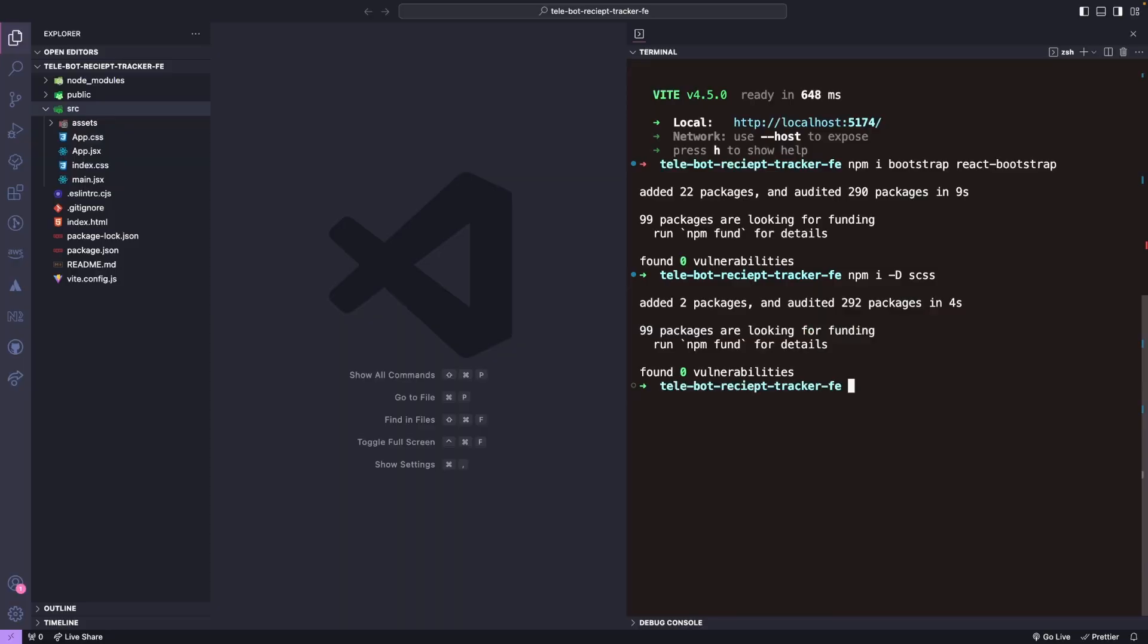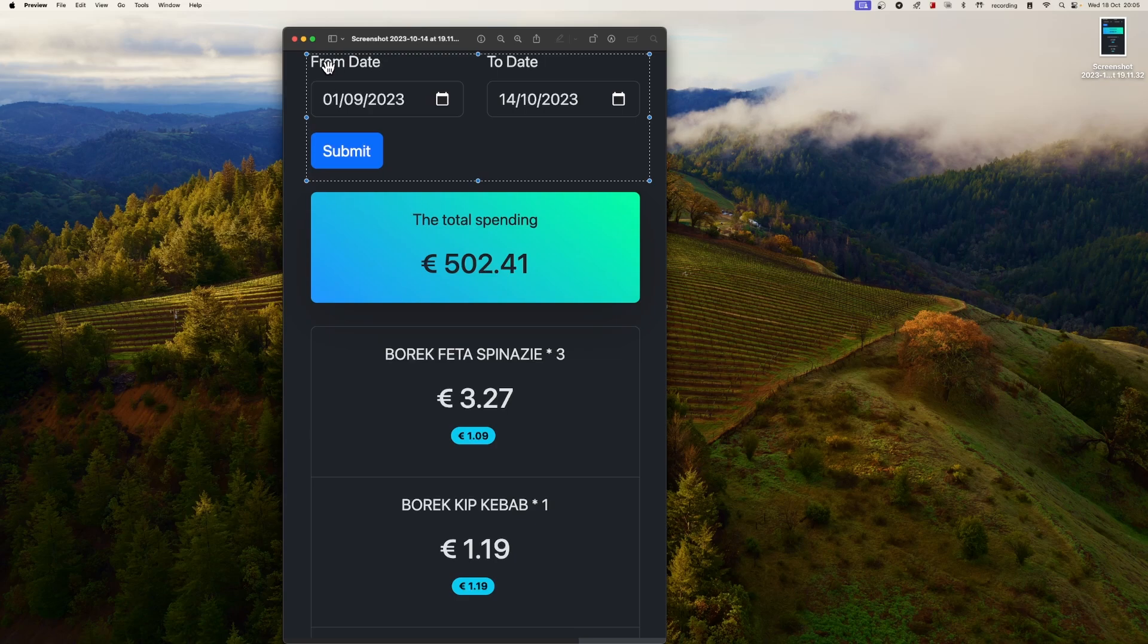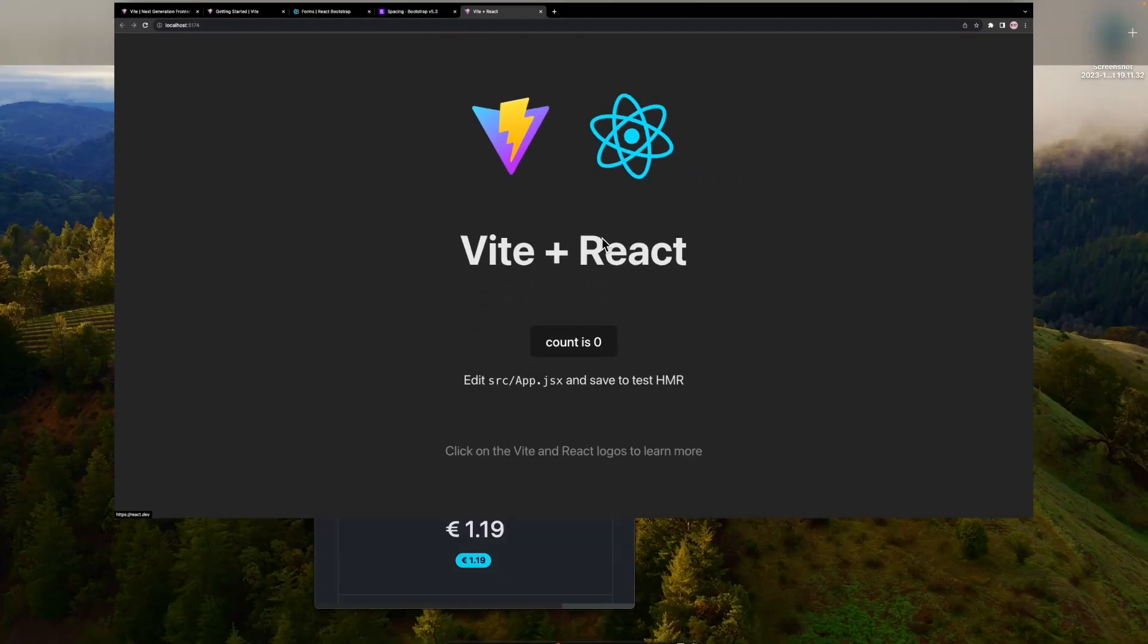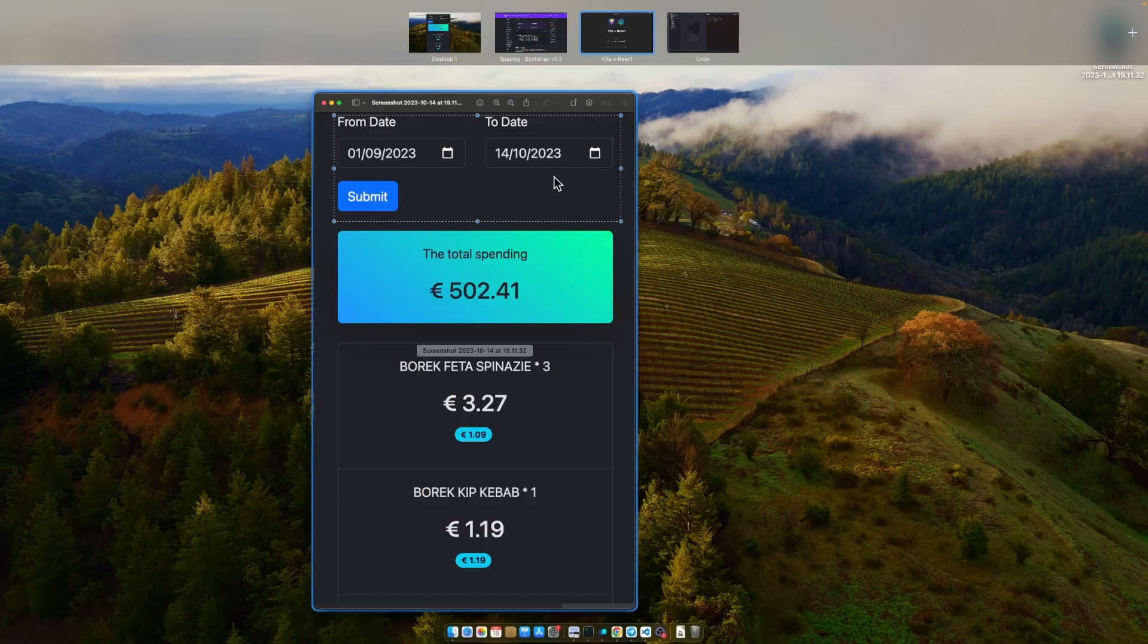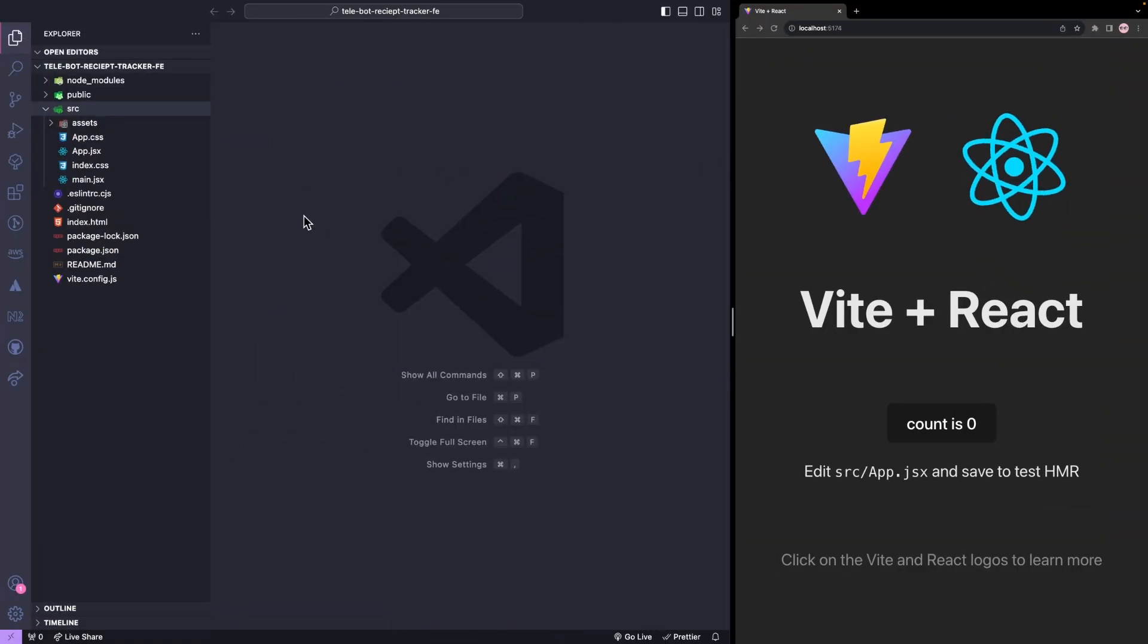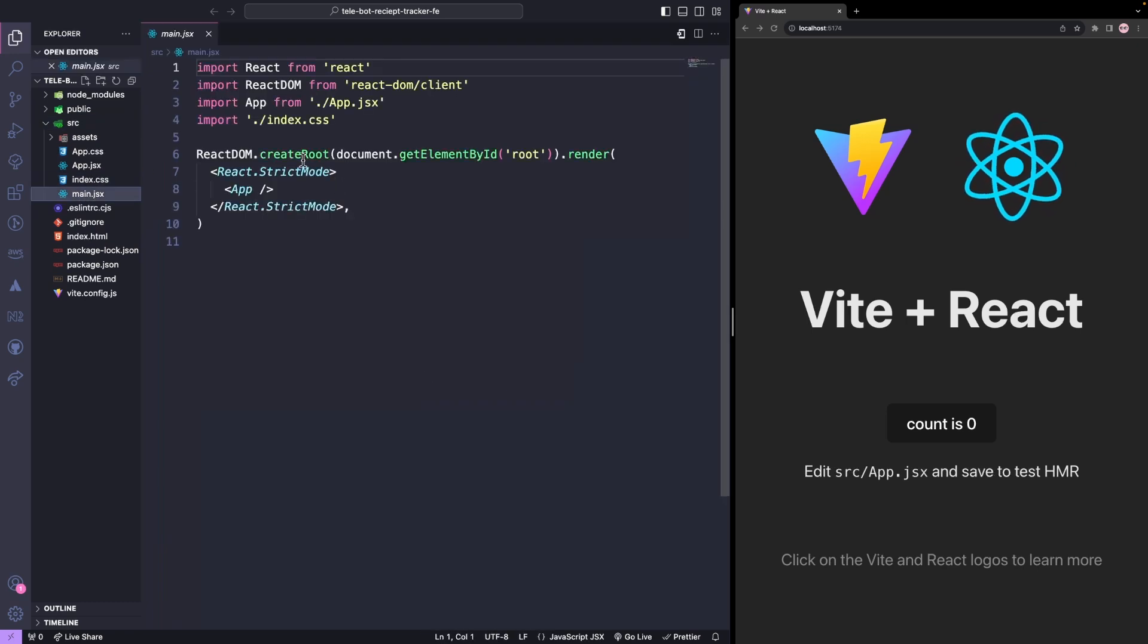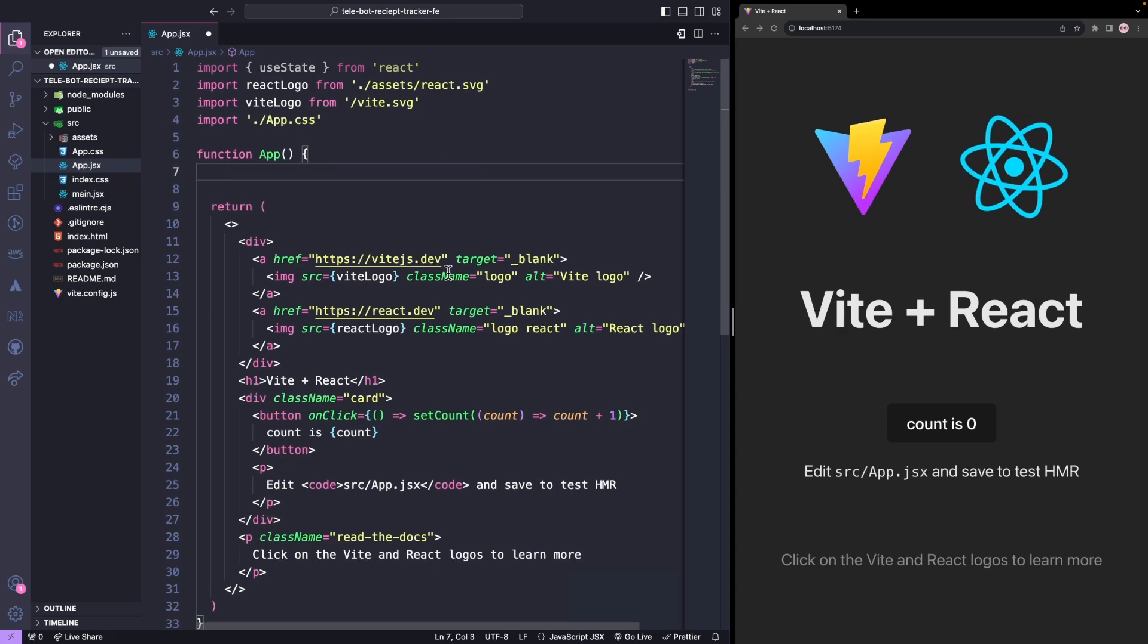Our first task is to build the necessary components for our application. We'll start by creating a form that includes input fields and a button. To get started, we need to launch our application and let me arrange the windows so that we can see both screens together. Next, we'll clean up everything and create a simple file. We'll remove all the other files, leaving only what we need.